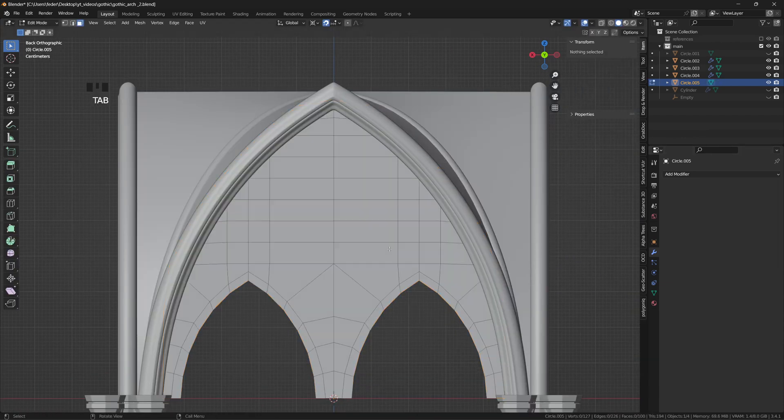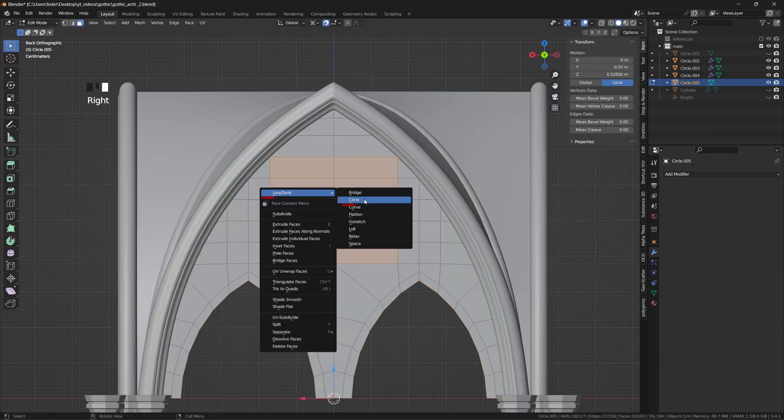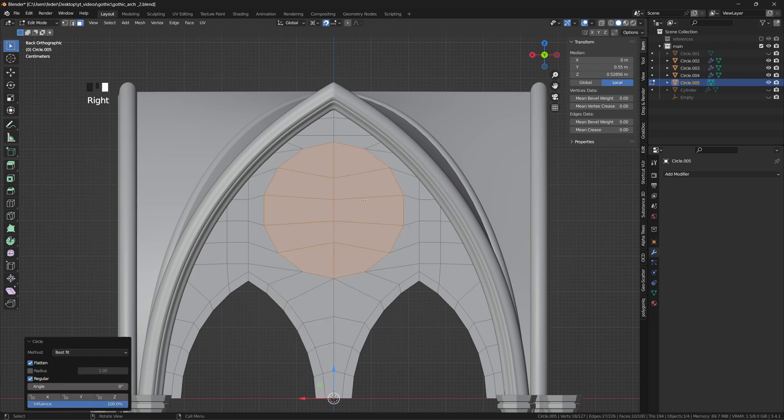We can cut a hole in the middle with the integrated loop tools add-on, by right-clicking, selecting circle, and deleting the corresponding faces.